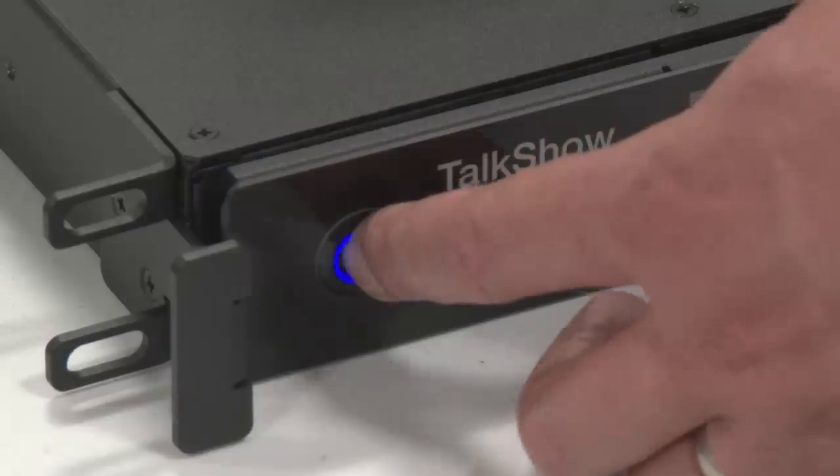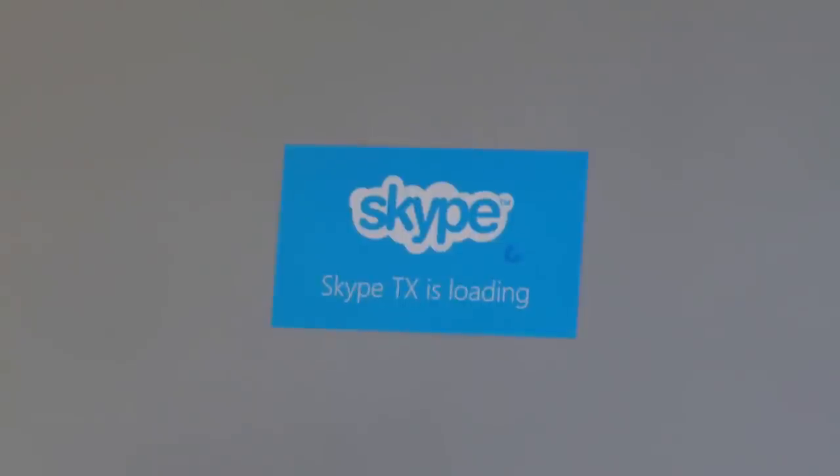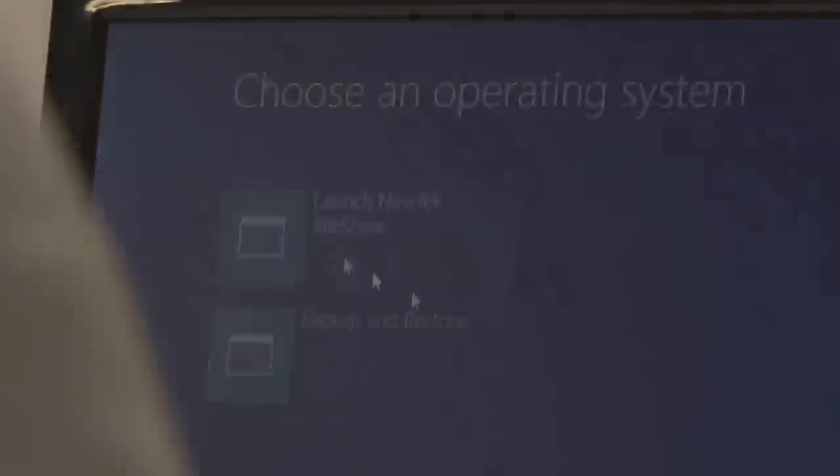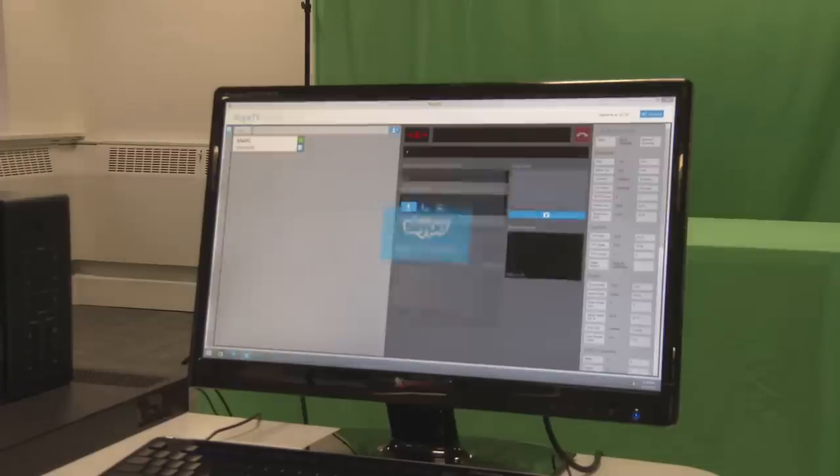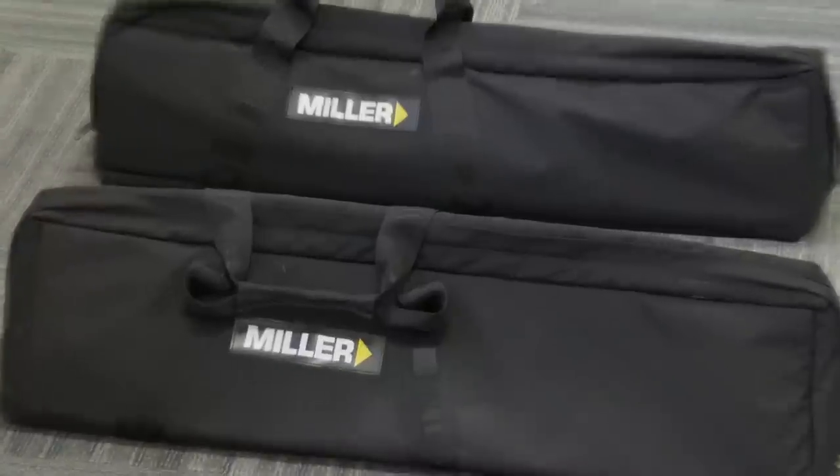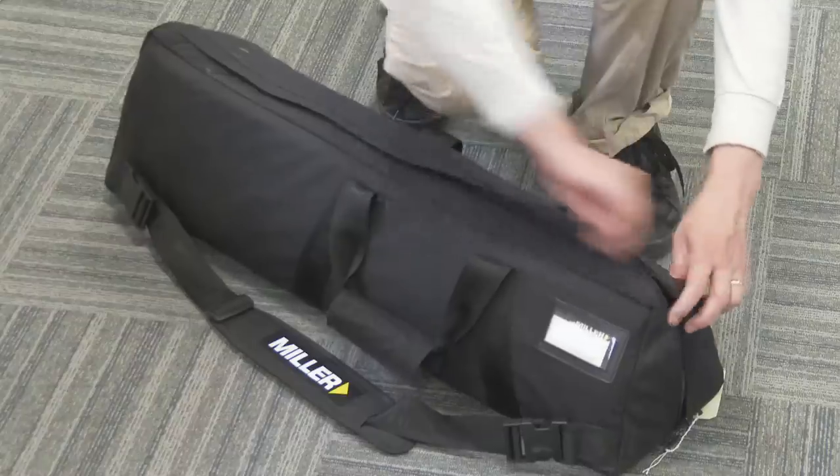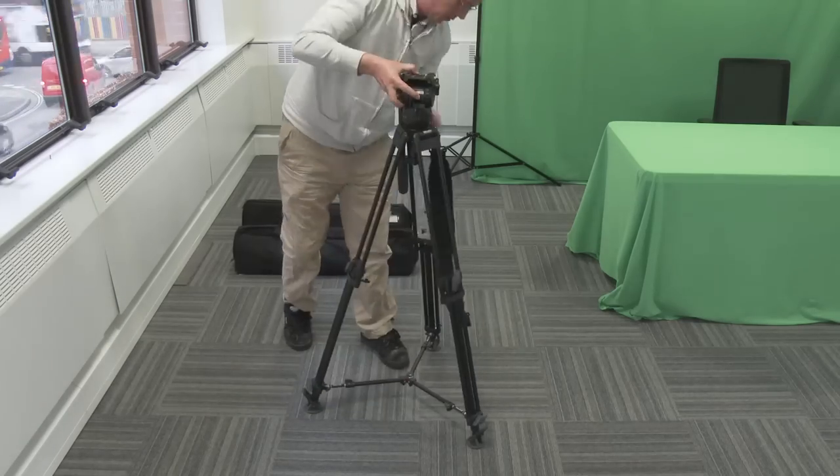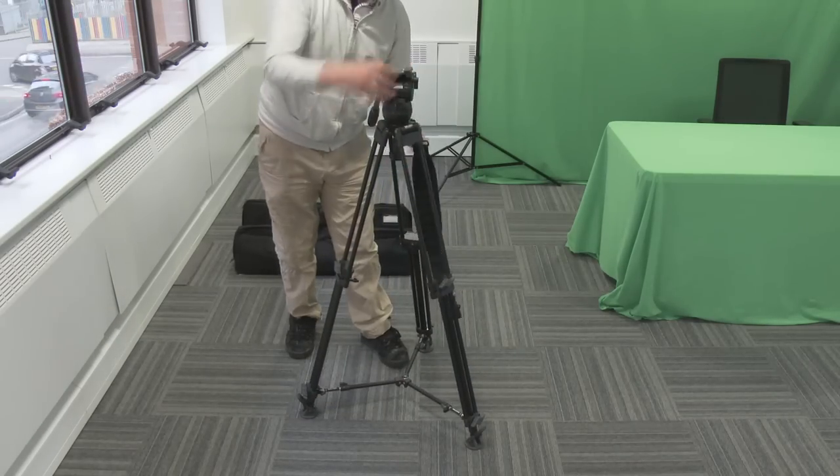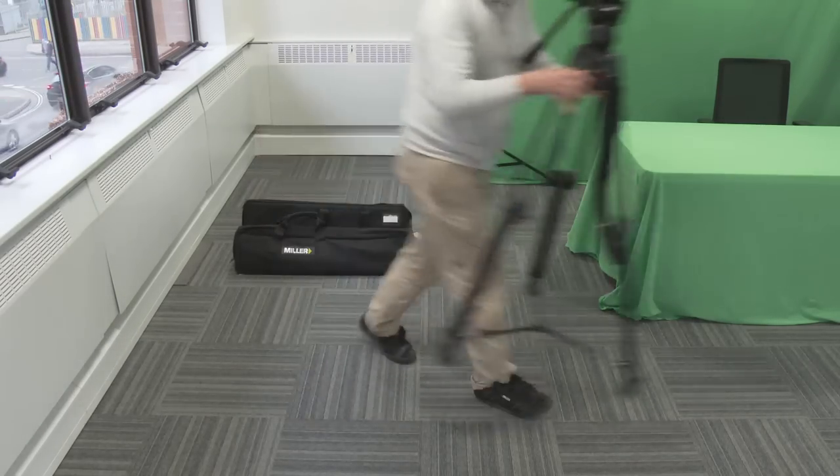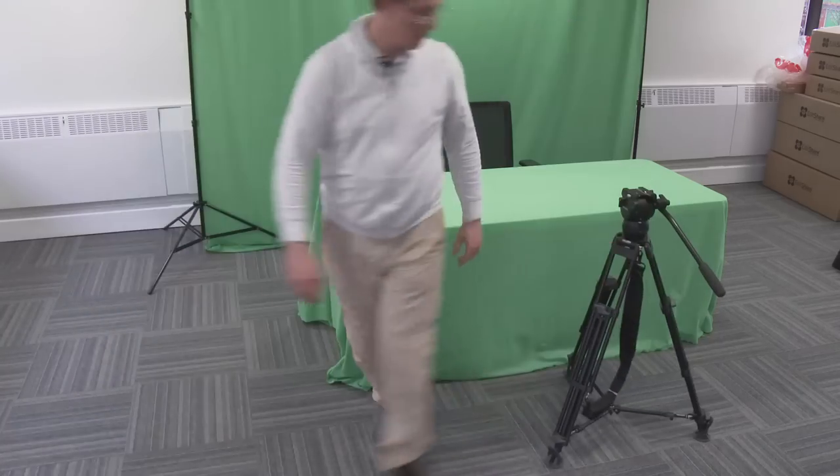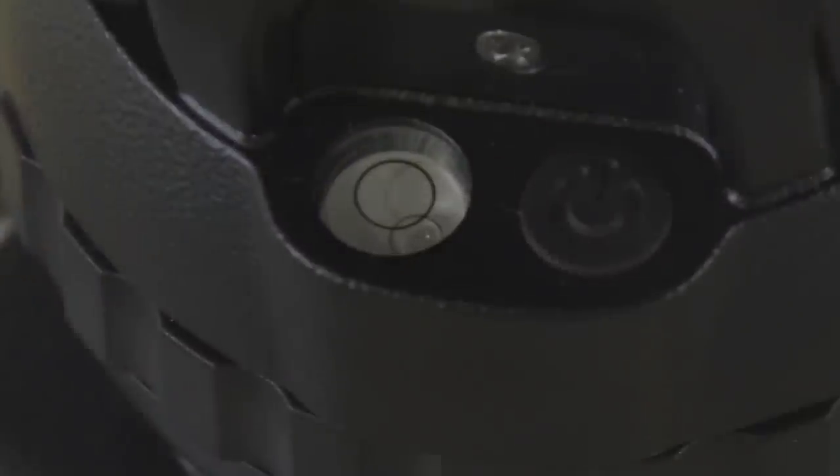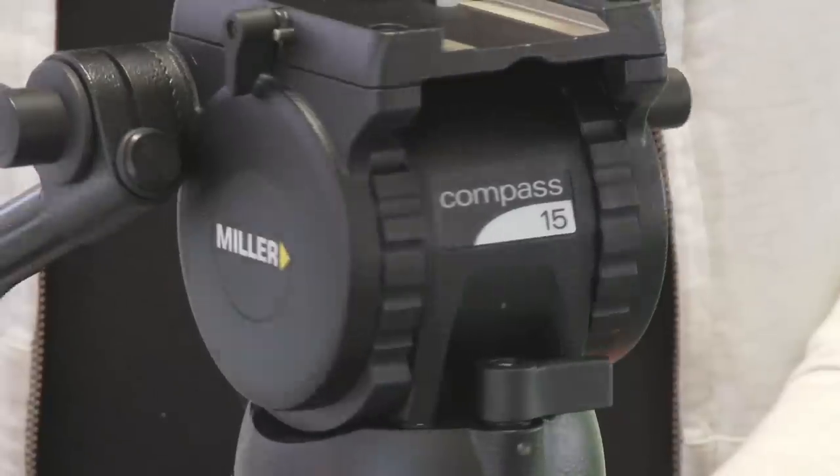Now this is the interface for the Skype VS 100, very easy to use. Cutting very quickly to the tripods, this is a Miller tripod, lovely sturdy dependable device with a built-in spirit level, and we like those very much indeed.